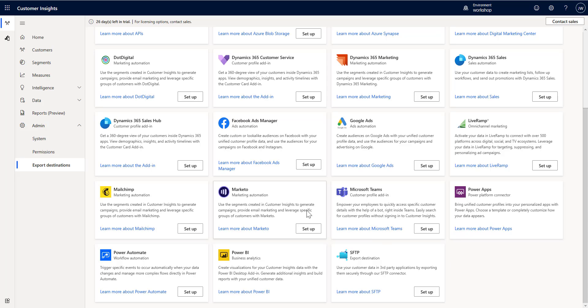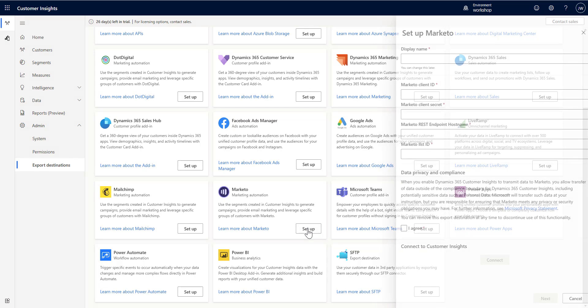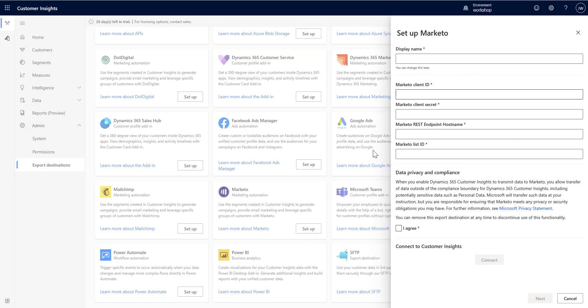Next up, another tool that you may be familiar with, Marketo. Here in Marketo, same thing. You're going to give it a name, give it some of the information it needs from Marketo, the client ID, the client secret.